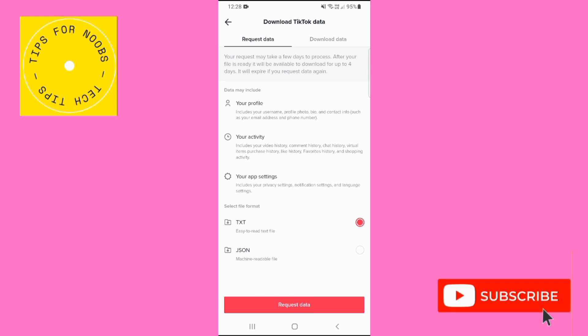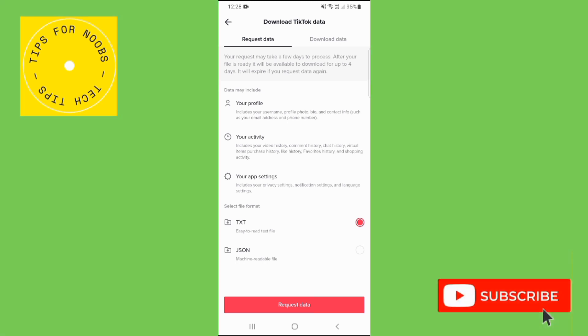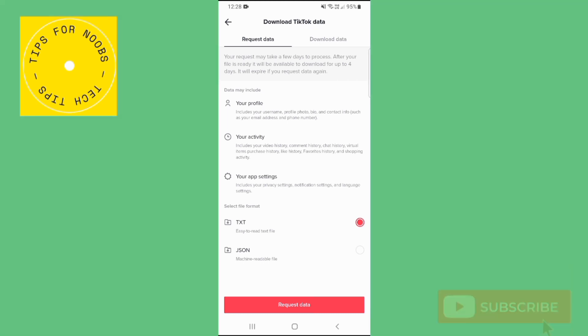At the bottom, you get to choose which file format you would like it in, either in a text, easy to read file, or a JSON, which is a machine readable file. So choose the option that you want, then tap on the request data button.